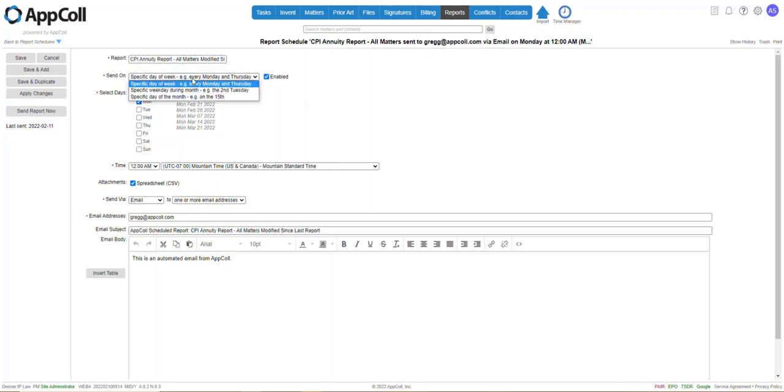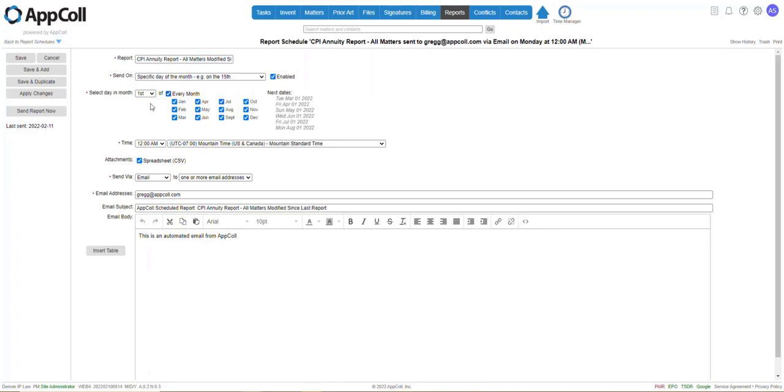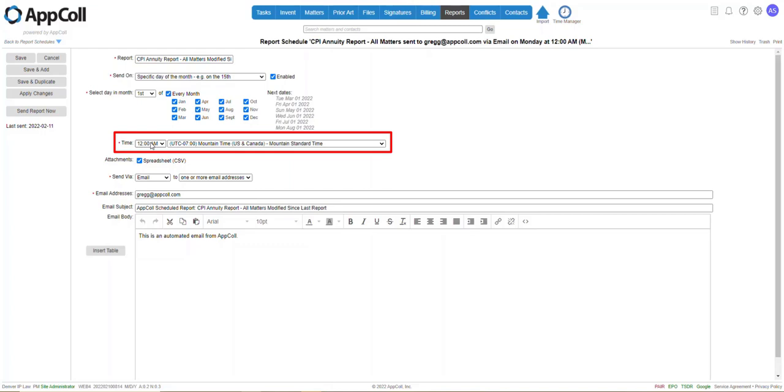As this example, we're going to go ahead and pick that we're going to have it sent to CPI on the first of every month. You pick your time zone and your time of day you want that sent.